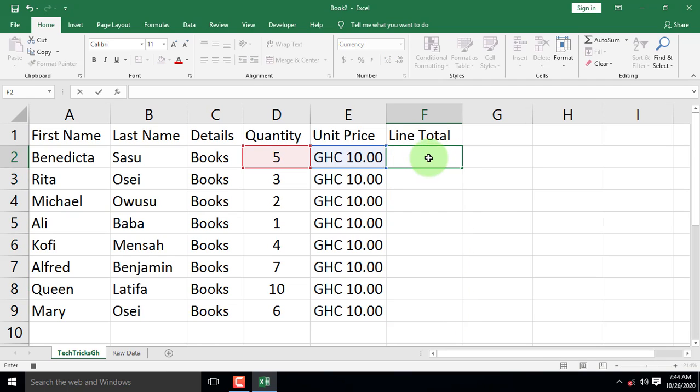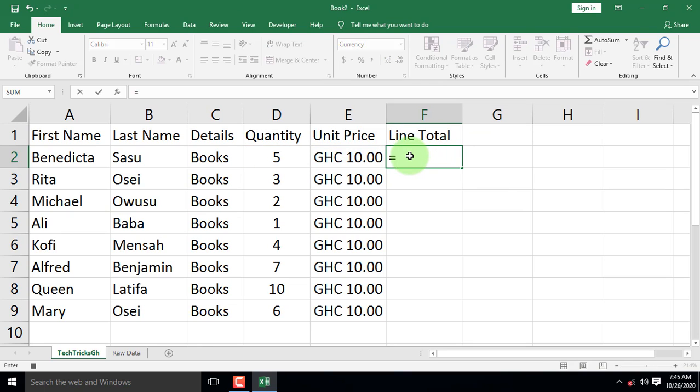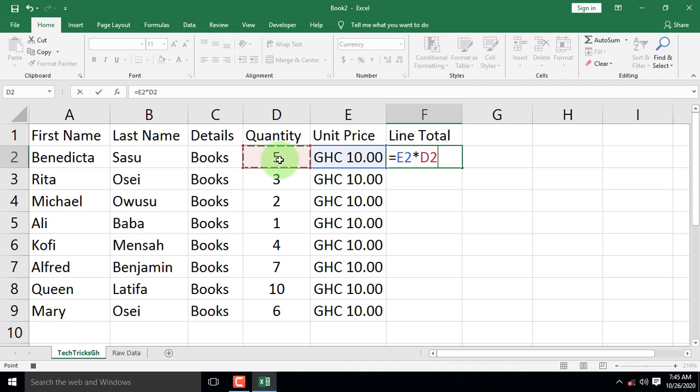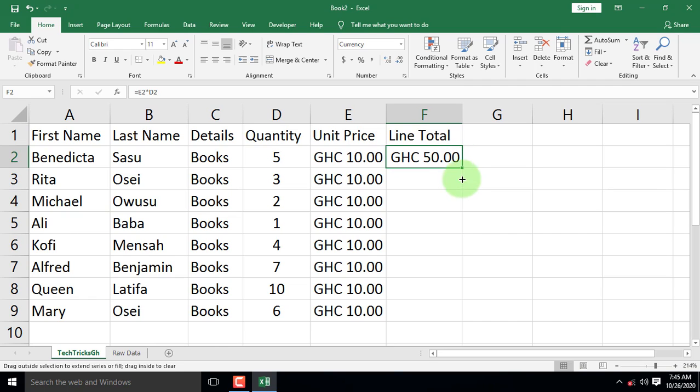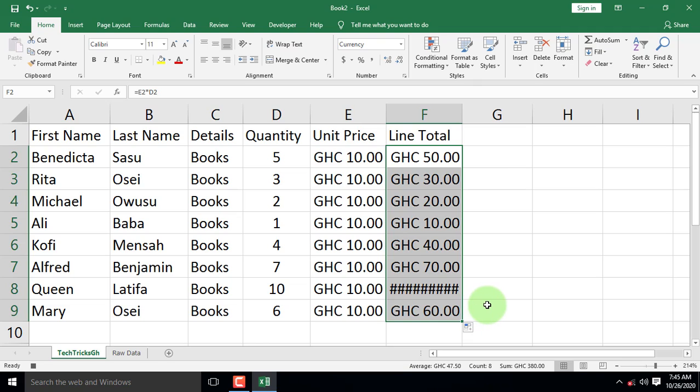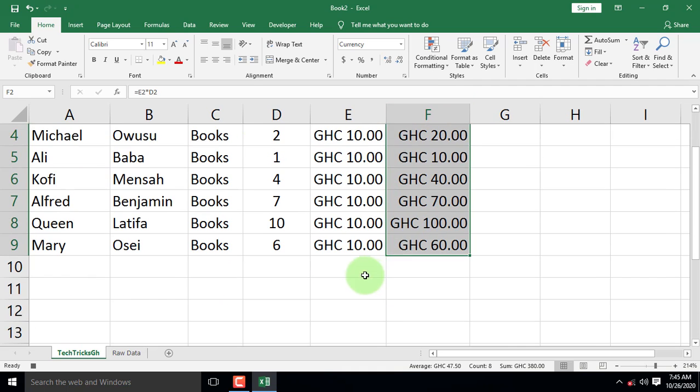Begin the total amount spent by each client with an equal sign. You now select the unit price for Benedicta Sassu, followed by asterisk sign and the quantity. You then press Enter on the keyboard to know the total amount spent by her. When you are through with that, just click and hold and drag the lower right corner of the cell to calculate the amount spent by the rest of the clients. Expand the column to make room for all the totals to appear fully.